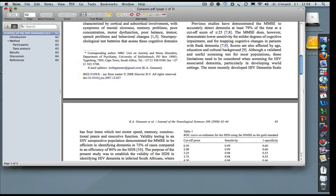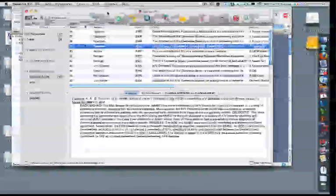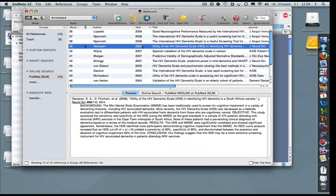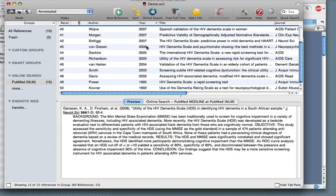And when I've finished, I can close it again. So this allows you to attach PDFs to each of the papers.